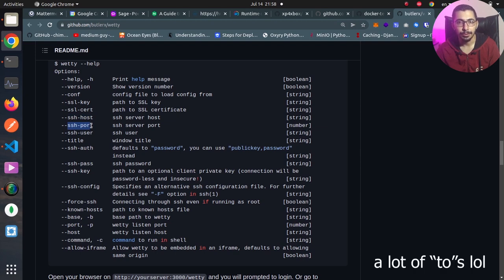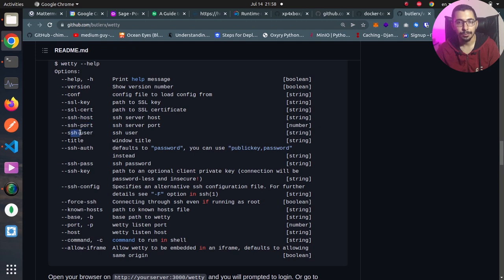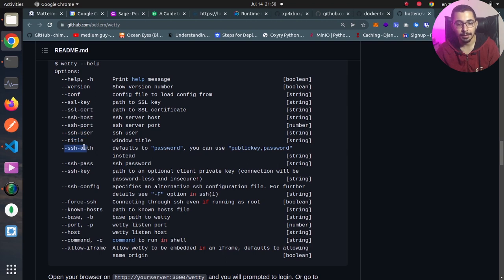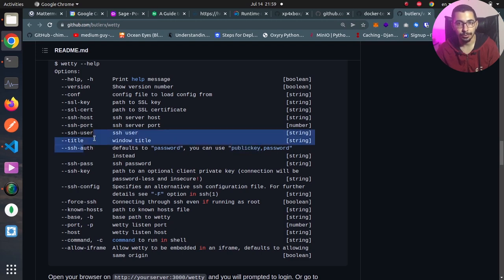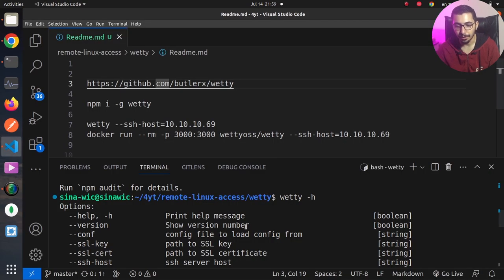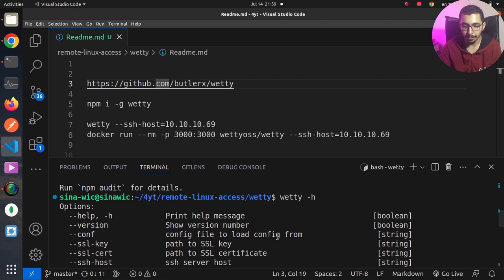--ssh-user defines the user to use when connecting to SSH server. Also by passing --ssh-auth, which will default to password, we can use the public key, so vetty will try to use the SSH keys to connect to SSH server.